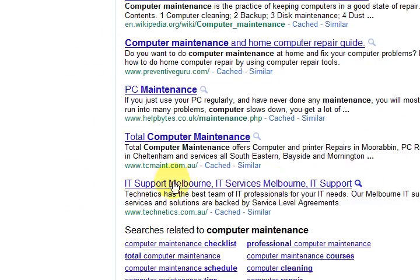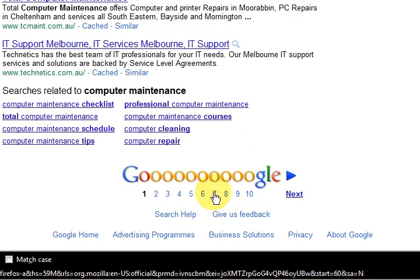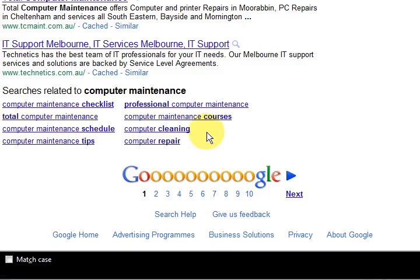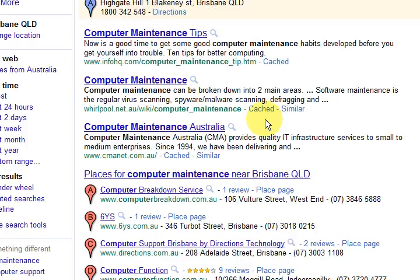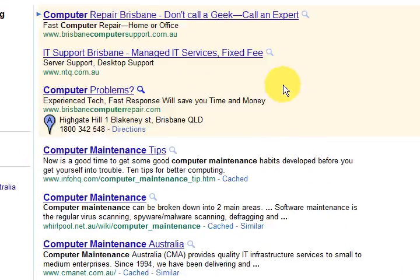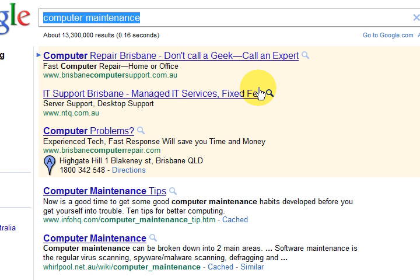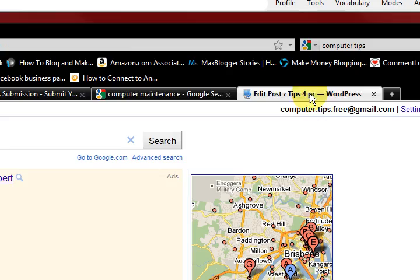I've looked at it and I'm not there — I've actually gone through to basically page nine and I'm not even there. So what I'm going to do is show you. Yesterday I went and did some promotion for this keyword, and I actually have a post on my blog, so I'm going to show you it.